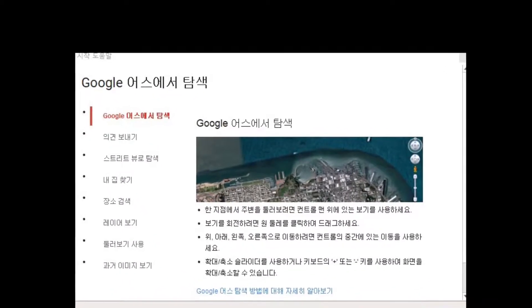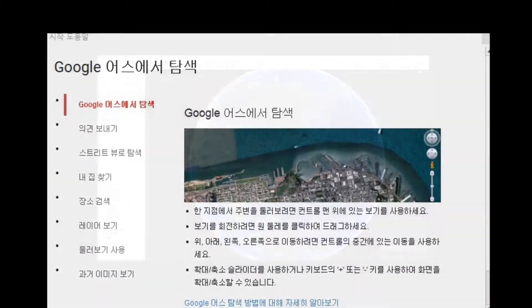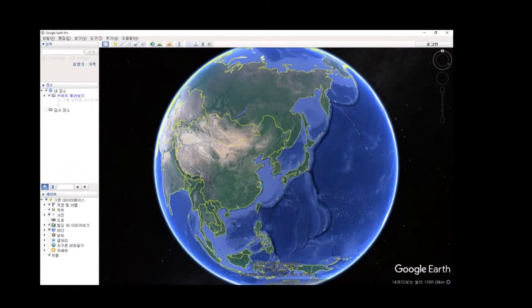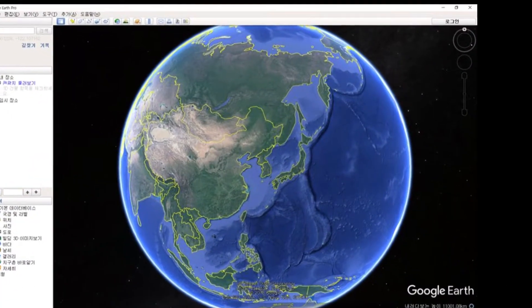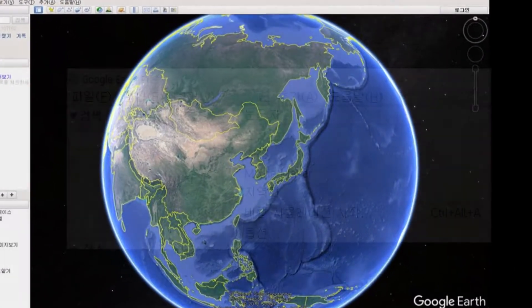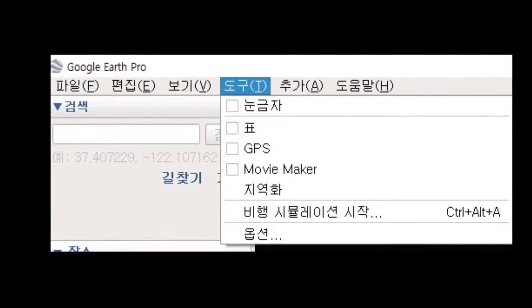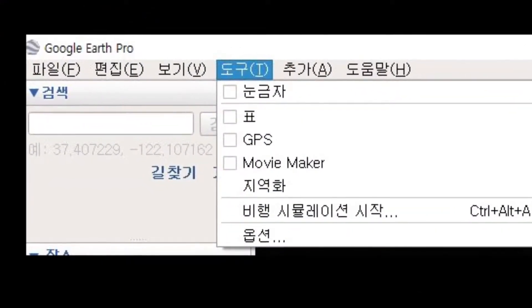At the top of Google Earth Pro, there's a tool in the menu. When you tap the tool, you have options such as ruler, grid, GPS, movie maker, localization, flight simulation, and more.